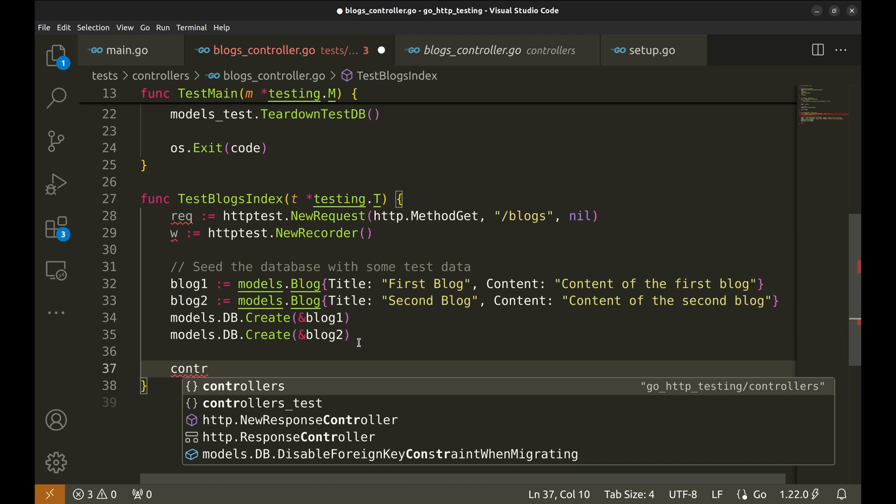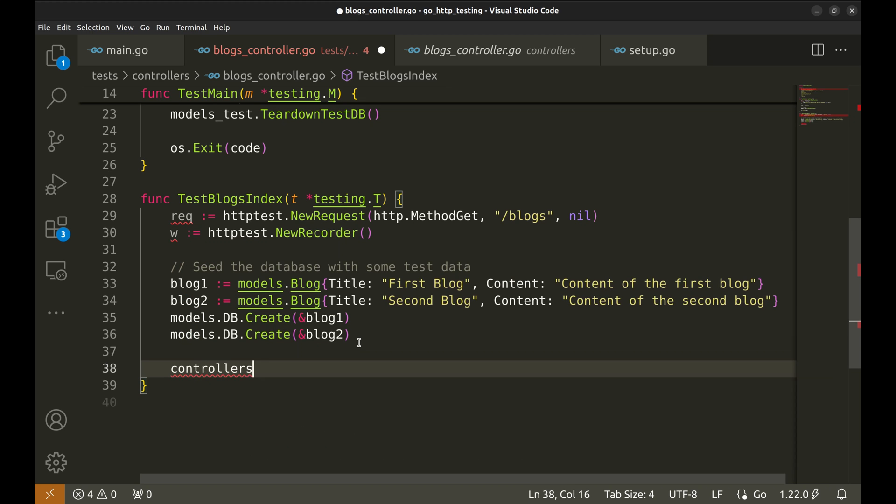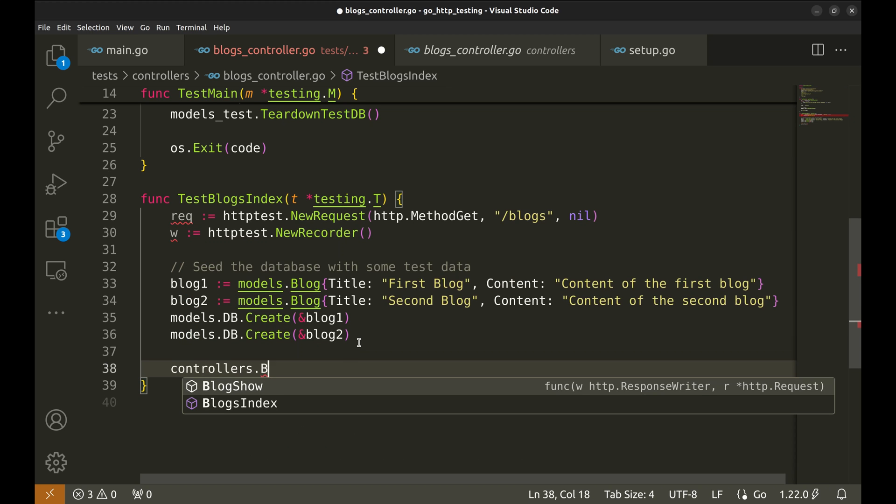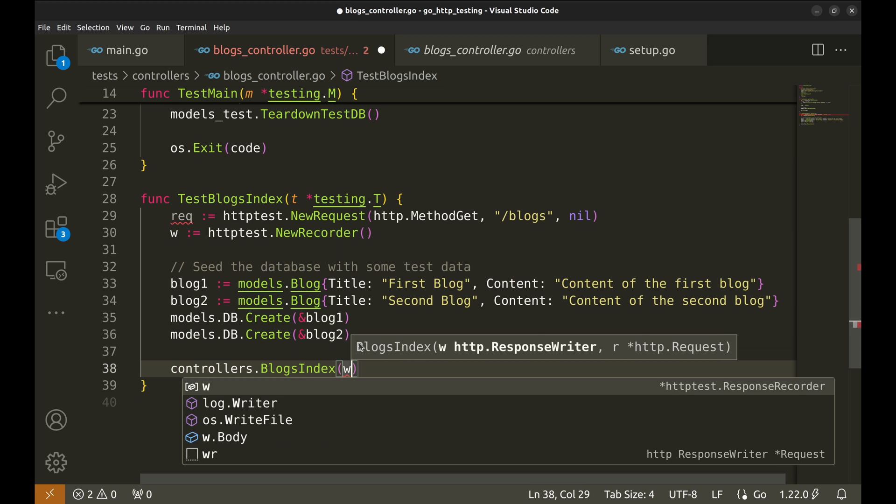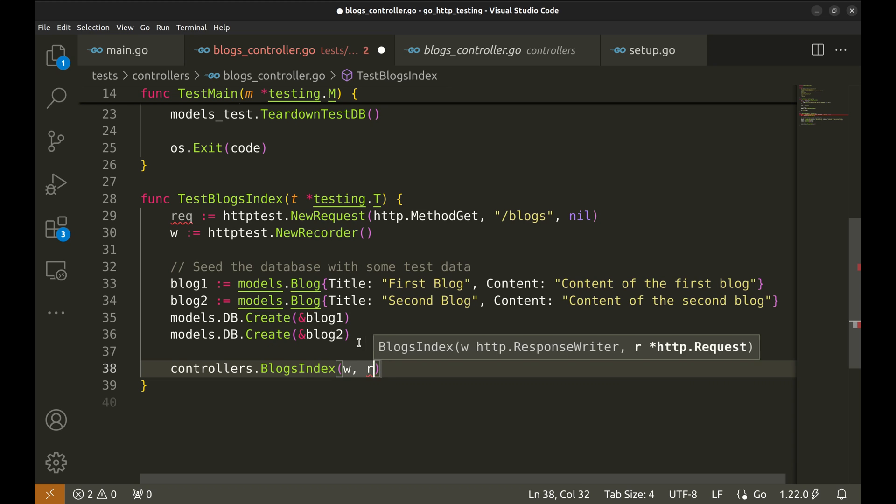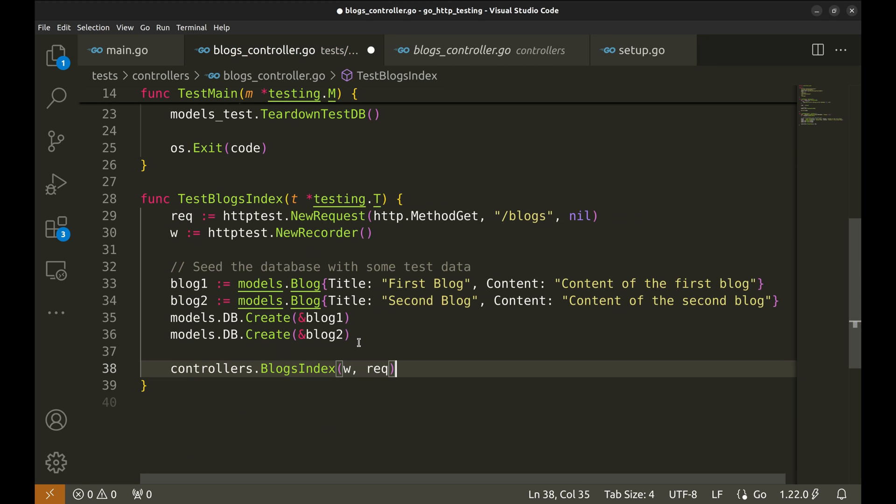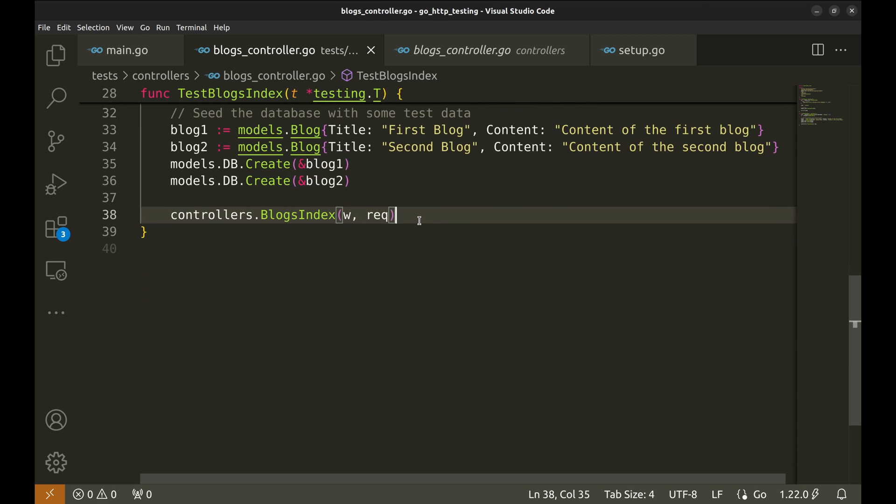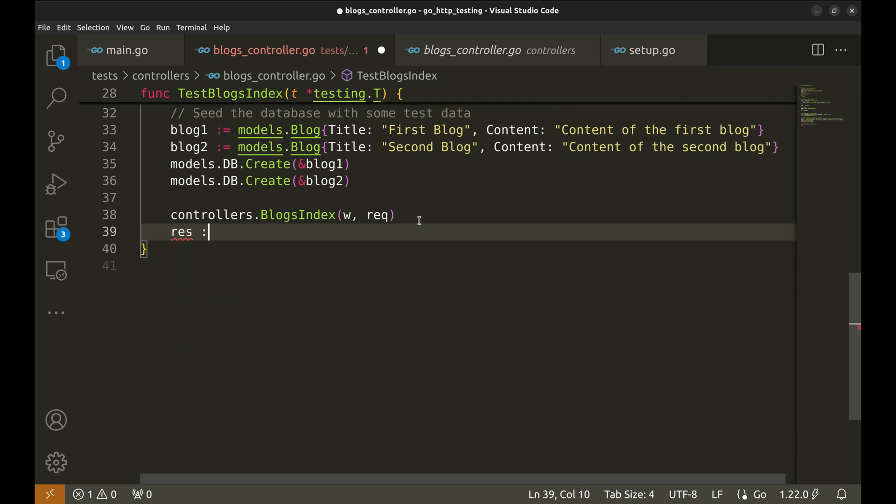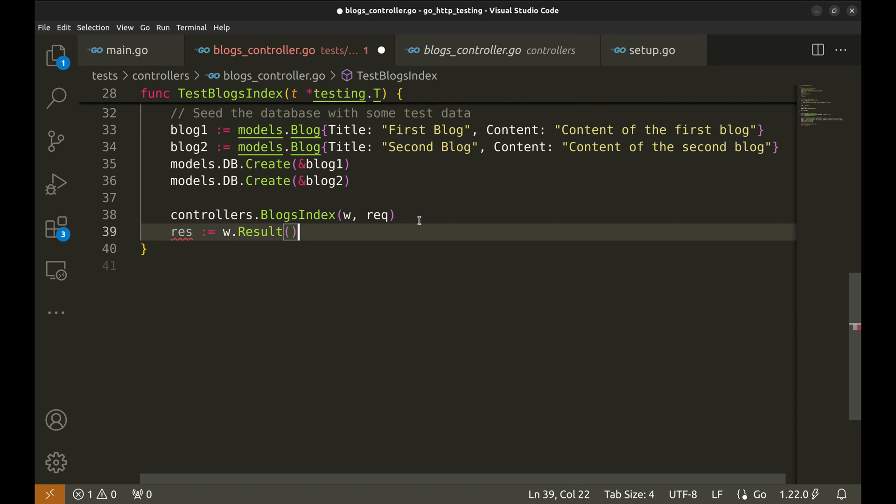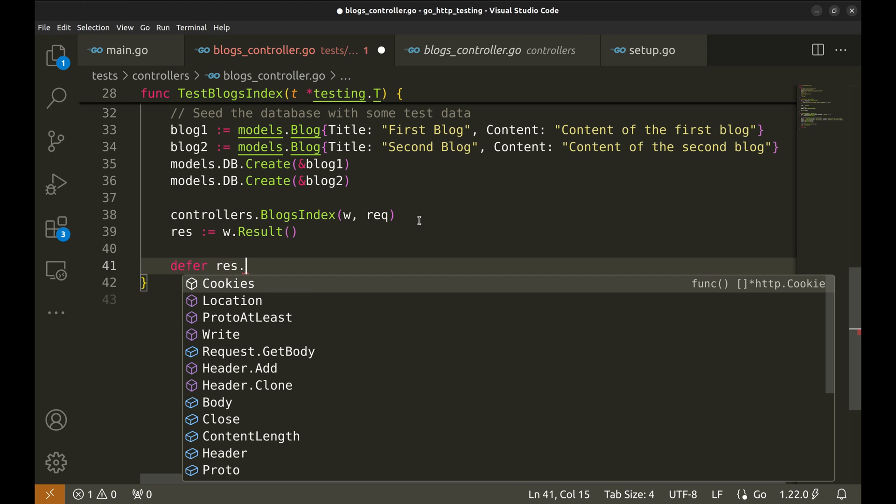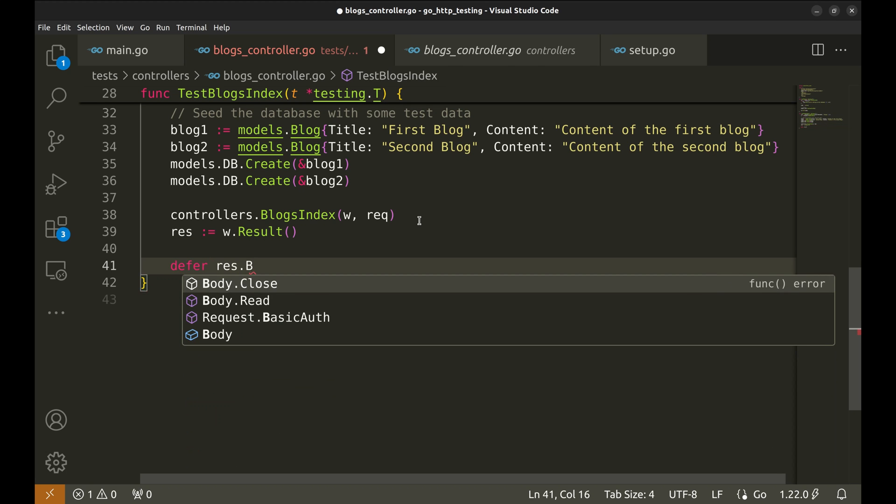Then we call our blogs index handler function, passing in the recorder and the request as arguments. This simulates handling an incoming request to the blogs endpoint. We then capture the result of the response with w.result and defer the closure of the response body to clean up resources after the test.